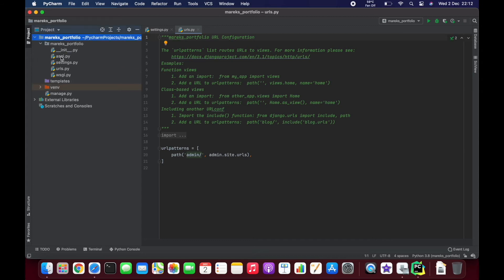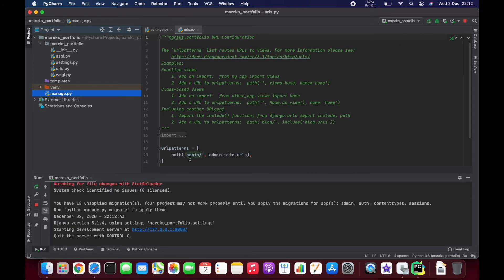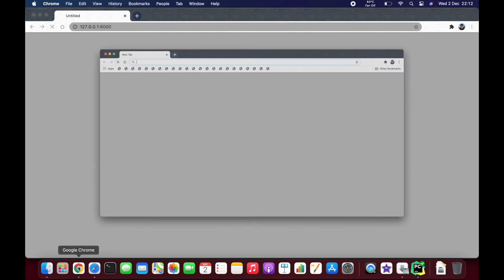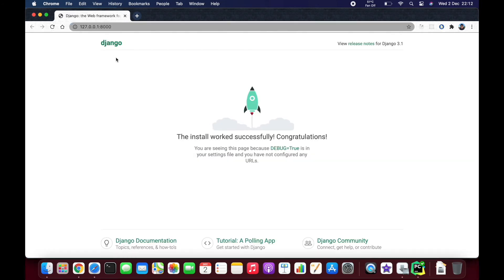Everything seems fine. The files are there — the main folder, all the files inside, and here's the virtual environment. Let's just run it. It seems okay. Please work, please work — and Chrome! Yes, I did download Chrome. Look at this — there's no problem with running Django on a MacBook Pro with M1 processor!